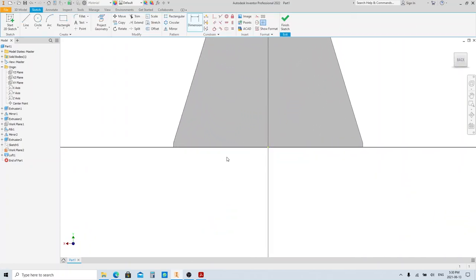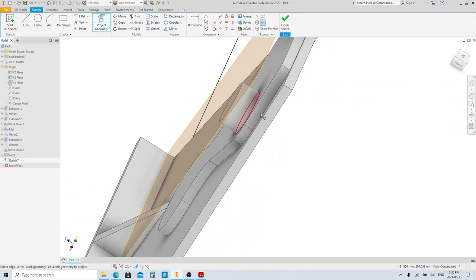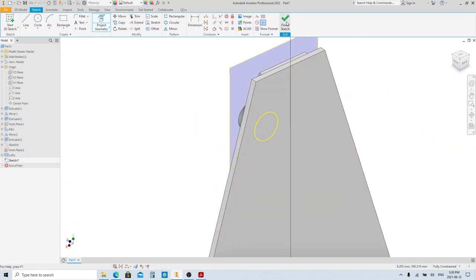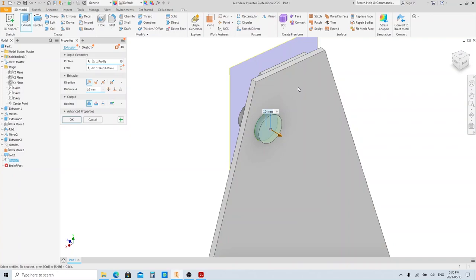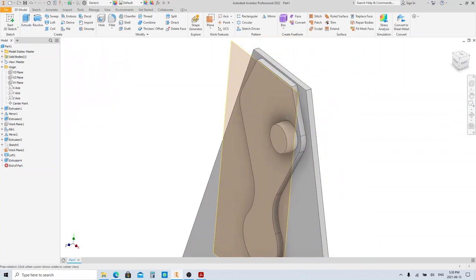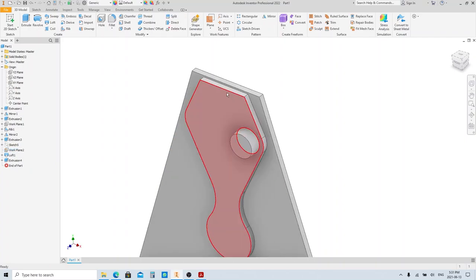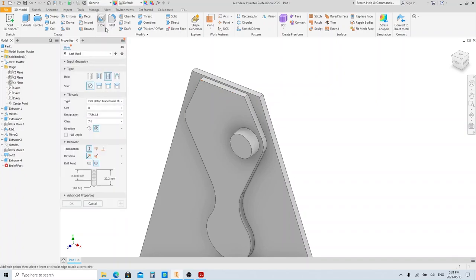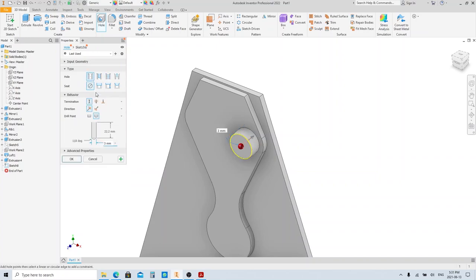Go ahead and make a sketch on this face. Click Project Geometry and project the 47mm circle so we don't have to make a circle anymore. Execute extrusion, then fill in the dimension. Next, let's make a hole by clicking the Hole tool here. Select this face as the hole start point, then click this edge so the hole will be concentric with it. Select the plain hole option and set the diameter of the hole. Select Through All, then click OK.